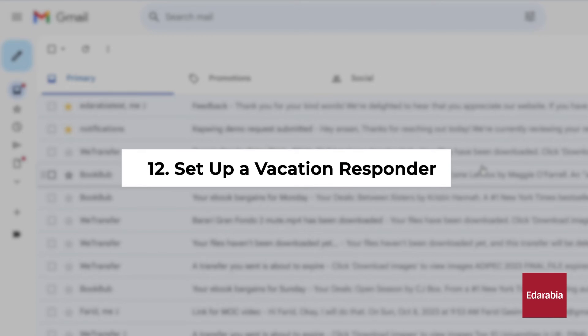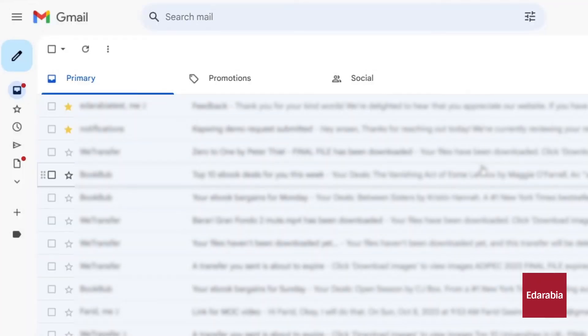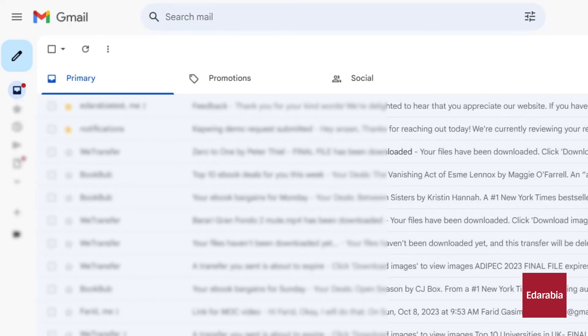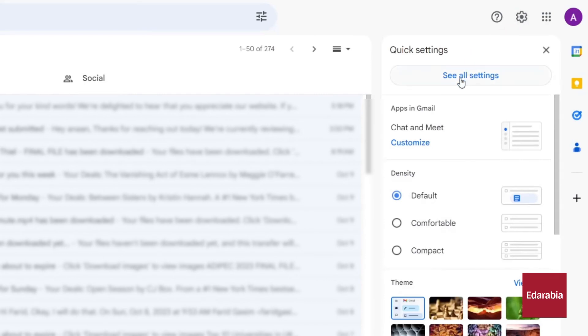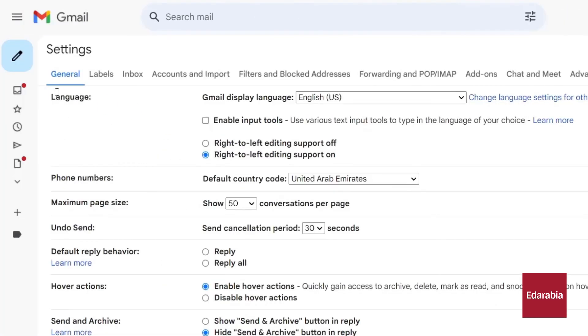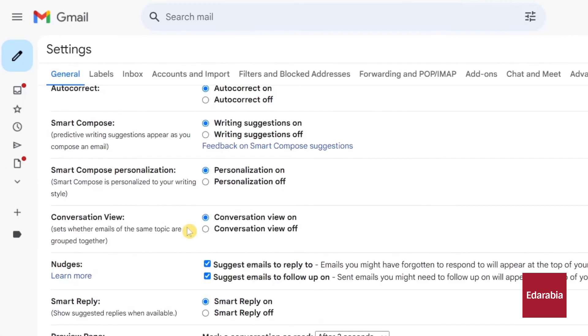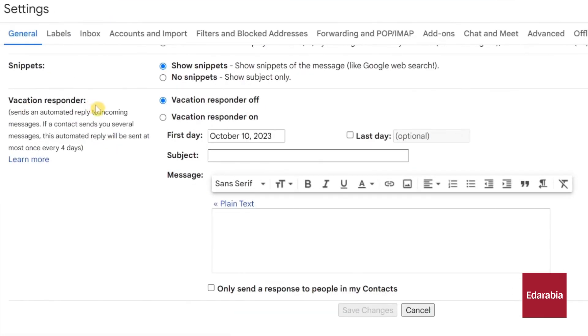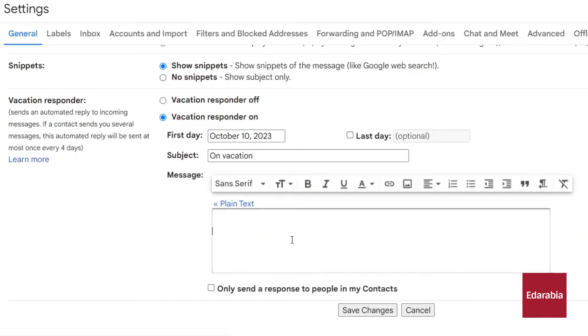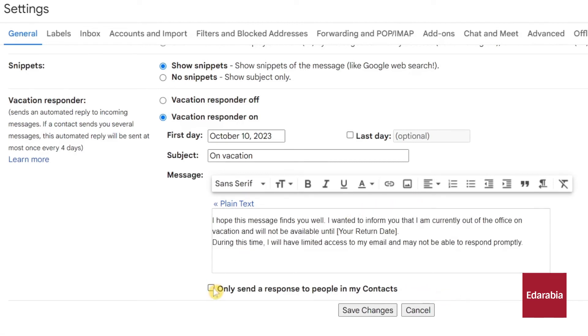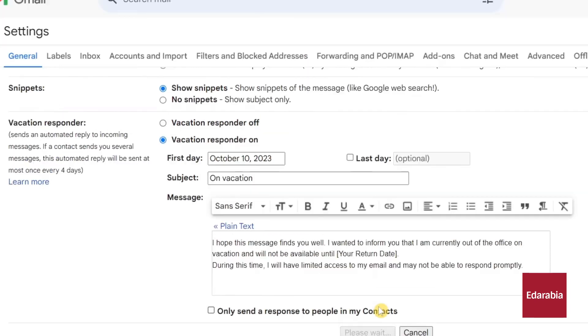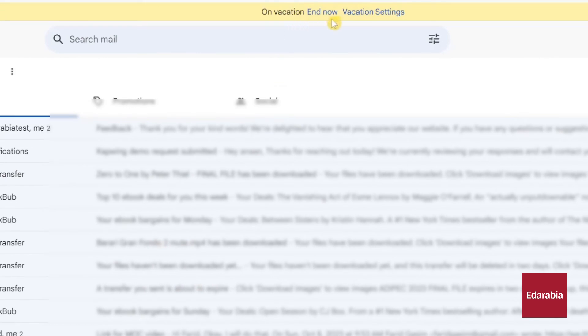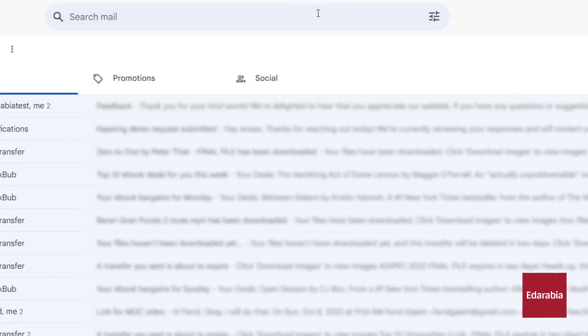Number 12: Set up a vacation responder. Whether it's for a vacation or any other reason, you can set up a vacation responder. This handy feature ensures that anyone who emails you during your absence receives an automatic response, letting them know that you're currently unavailable. To enable this feature, go to the top right corner and click on the settings gear, then select See All Settings. Within the General tab at the bottom of the page, you'll find the vacation responder. You can turn it on and specify the start and end dates of your vacation. If you forget to turn it off manually upon your return, Gmail provides an option to end it automatically. You can set a subject for your auto-response, compose a message, and even choose whether you want it sent only to people in your contact list. Once you've configured your settings, click Save Changes. From then on, anyone who emails you will receive an auto-response, ensuring that your contacts are informed of your temporary unavailability. You can easily disable the vacation responder and make adjustments to your settings as needed when you're back.